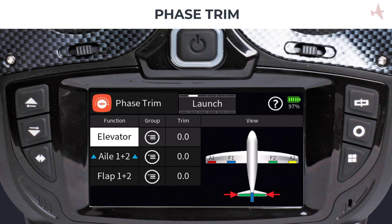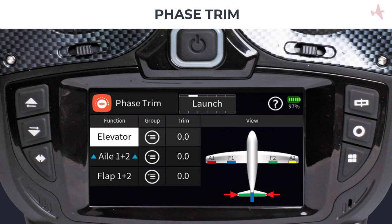For example, sailplane pilots can set their camber settings for each control surface, or jet pilots can add aileron up deflections during landing to reduce speed. By default, all phase trims are flight phase dependent. You can confirm this in the group column.